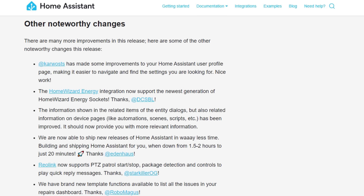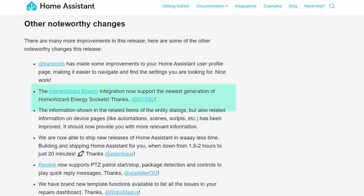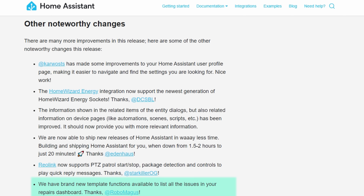Under noteworthy changes, there have been some refinements made to the user profile page, which did need a bit of a tidy up. There's improved information on the relationships between an entity and a device and its integrations. There's also a new template functionality so that you can get a list of your repair issues. And finally, there's an improvement to the fairly popular Reolink camera integration — you can now start patrol mode for PTZ cameras and play quick reply messages.